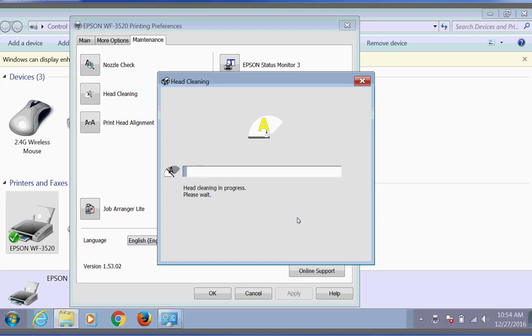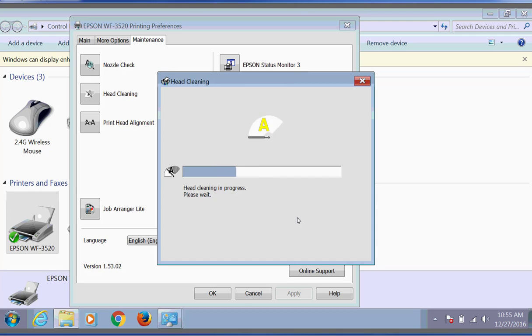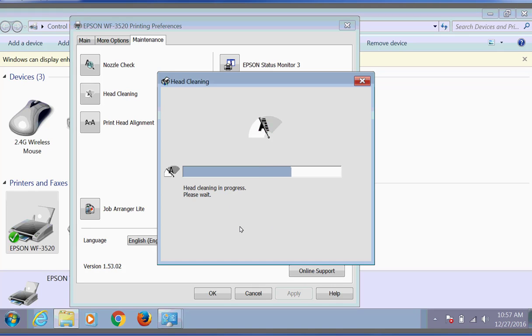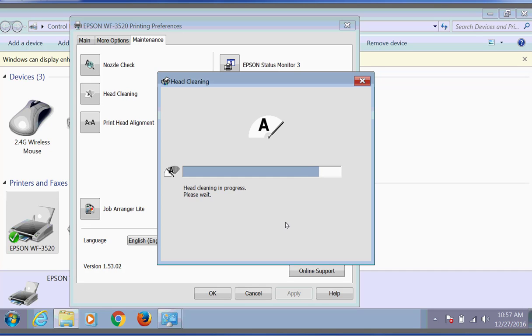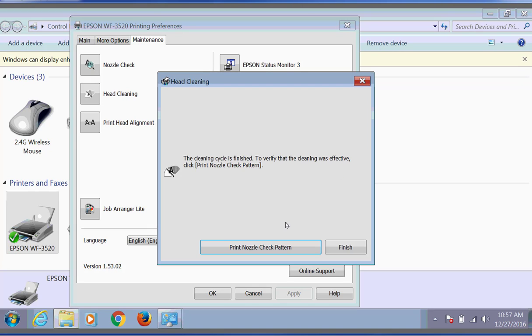And we'll speed up this process here for you because it does take a little bit of time. And then once the cleaning is actually done, we're going to go ahead and print another Nozzle Test Pattern. And we're going to do that by clicking on the Print Nozzle Check Pattern button.